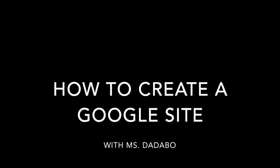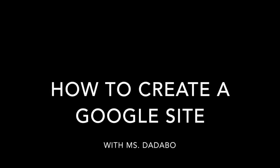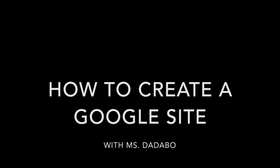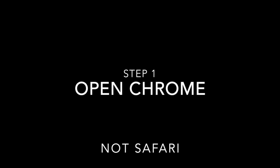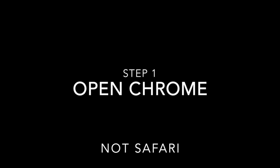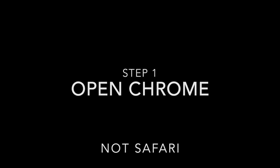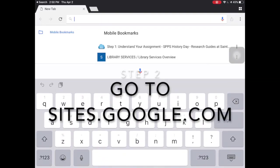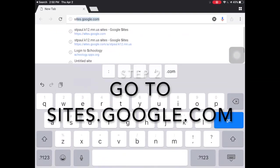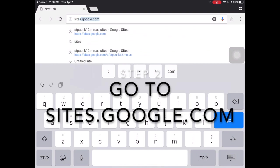Welcome to my tutorial on how to create a website using Google Sites. Your first step is going to be to open Chrome. You cannot use Safari for this, so go ahead and do that.